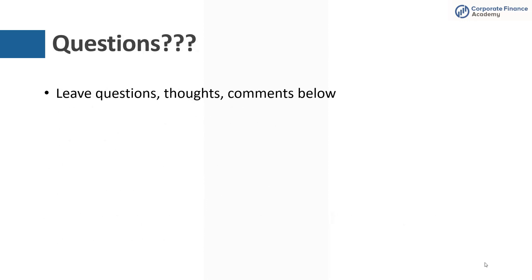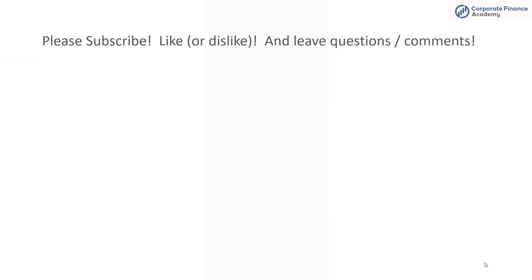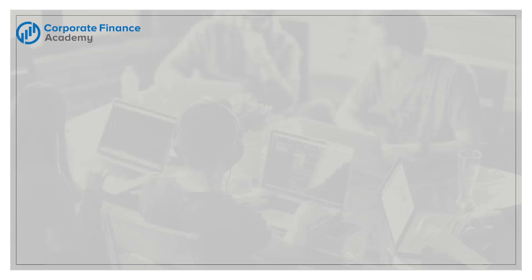That's all we have for today. If you have any questions or thoughts, leave them below. Please be sure to subscribe and like or dislike the video either way. And thank you for your time. We'll be out with more content shortly. Thank you.